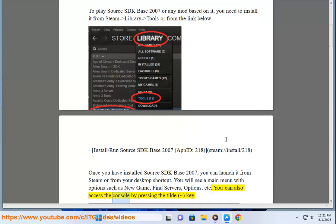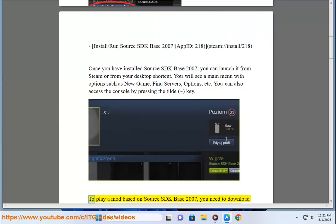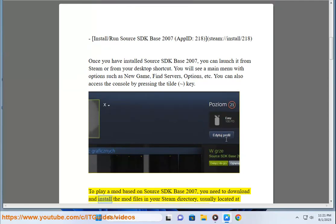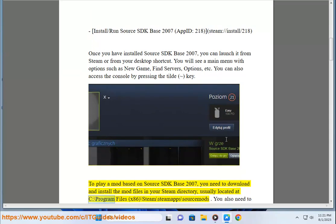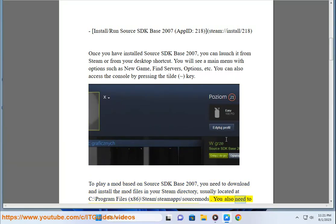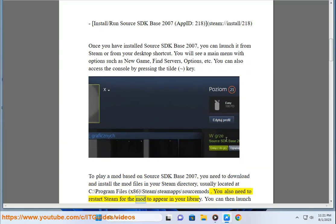You can also access the console by pressing the tilde key. To play a mod based on Source SDK Base 2007, you need to download and install the mod files in your Steam directory, usually located at C:\Program Files (x86)\Steam\steamapps\sourcemods. You also need to restart Steam for the mod to appear in your library.